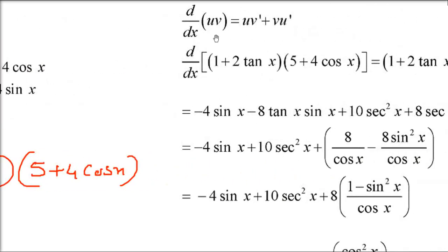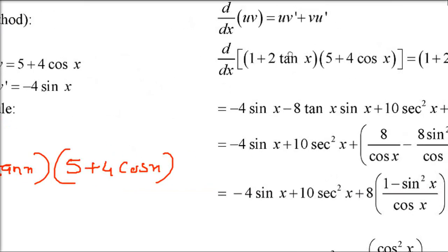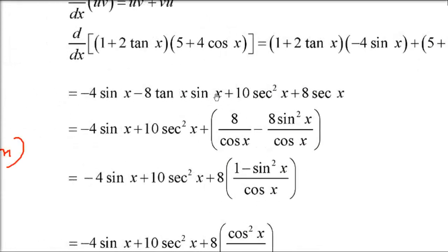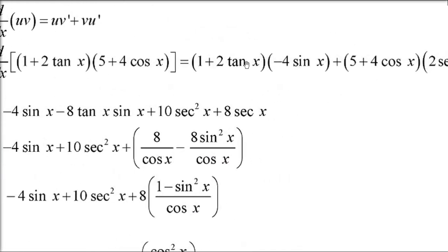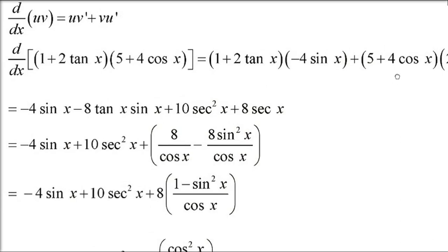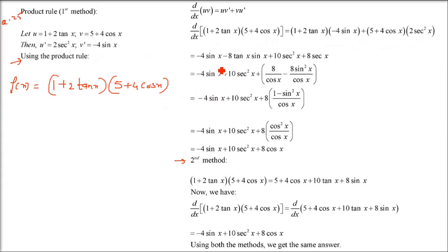Now applying the product rule: d/dx(uv) = u·v' + v·u'. So we get (1 + 2tanx)(−4sinx) + (5 + 4cosx)(2sec²x). Expanding: 1·(−4sinx) = −4sinx; 2tanx·(−4sinx) = −8tanx·sinx; 5·(2sec²x) = 10sec²x; 4cosx·(2sec²x) = 8cosx·sec²x.